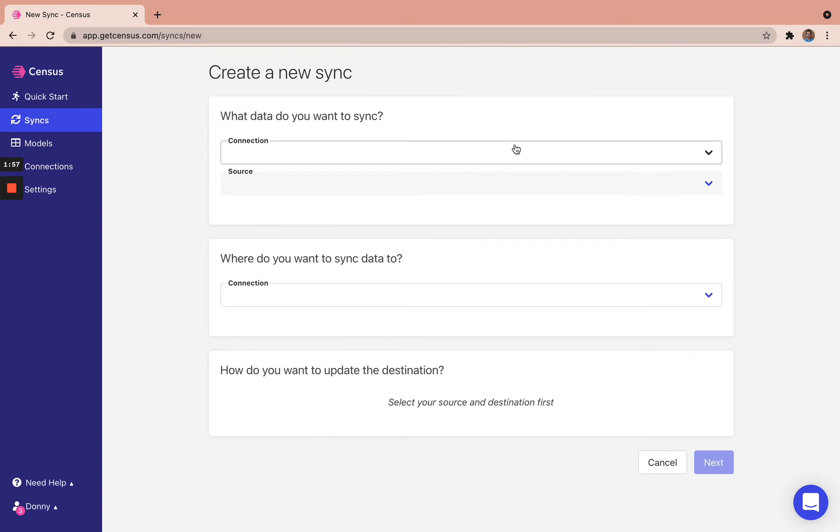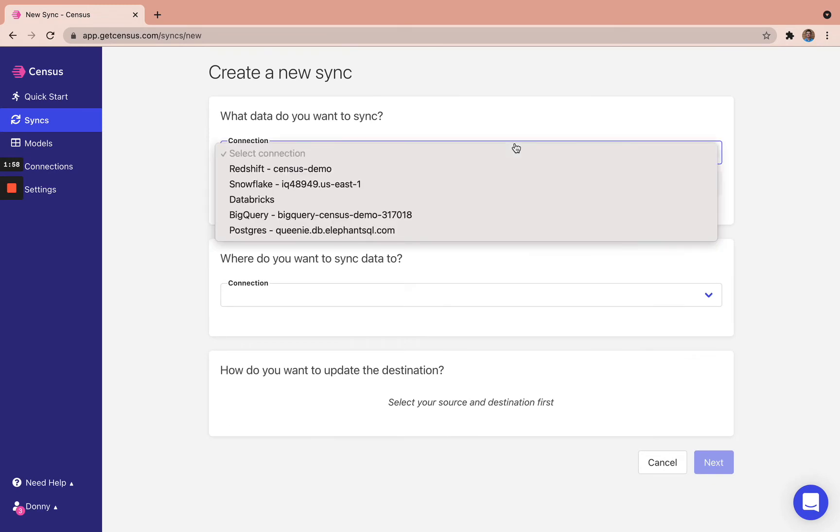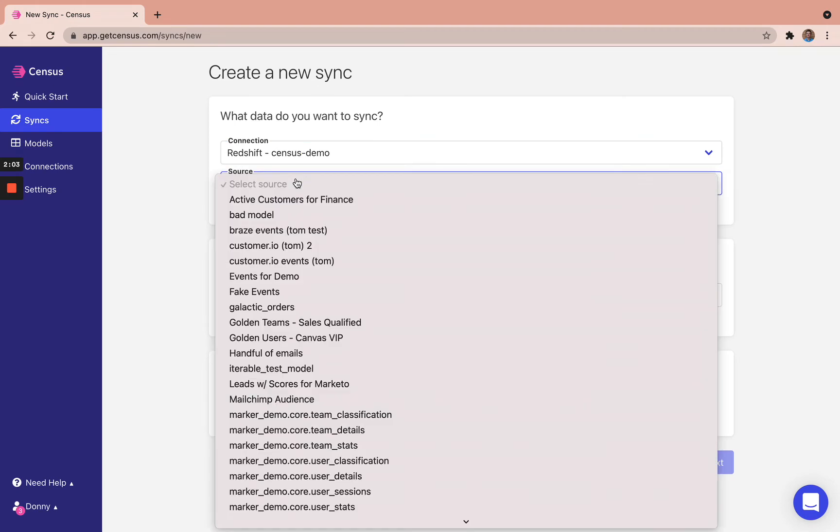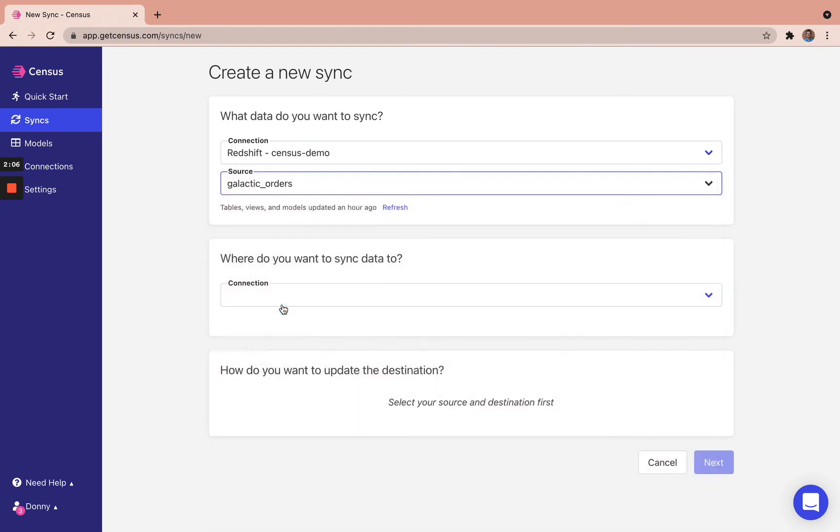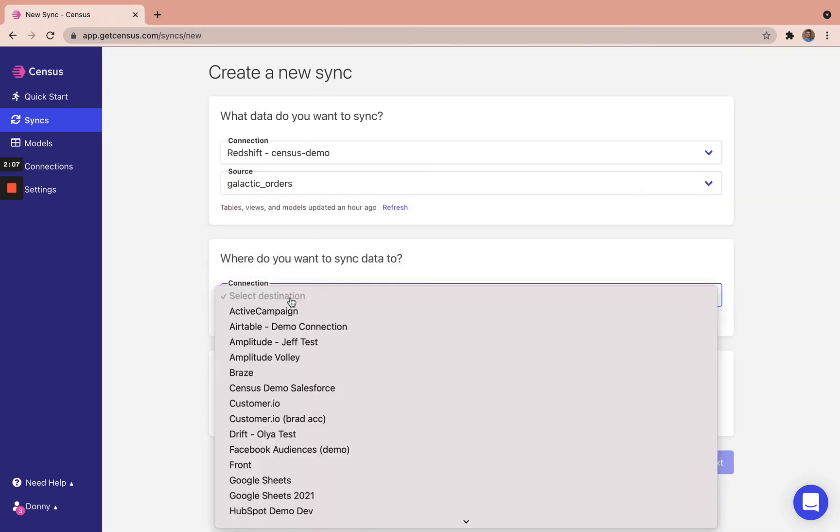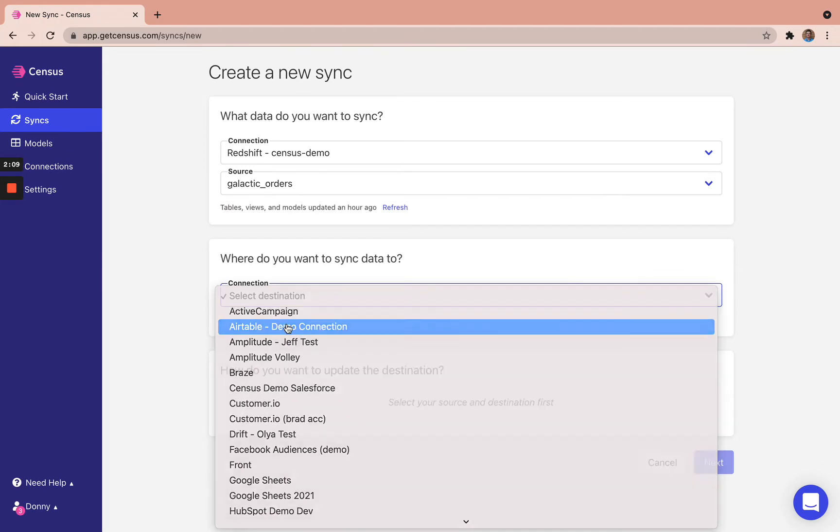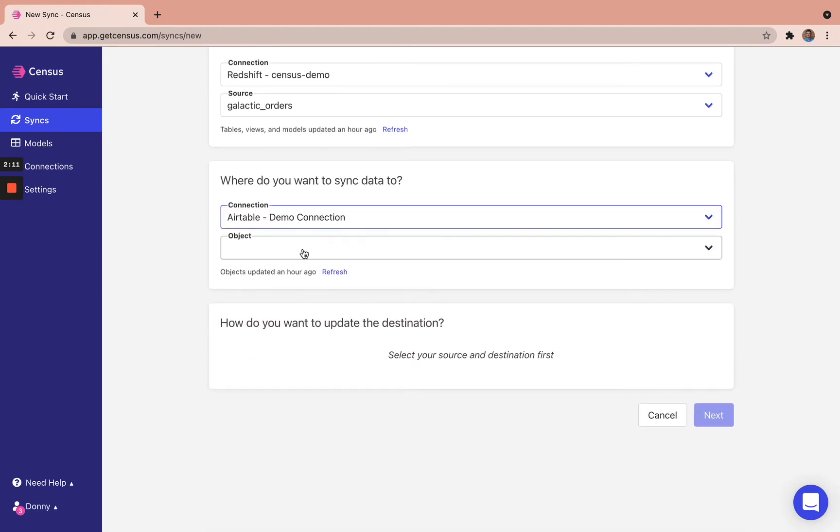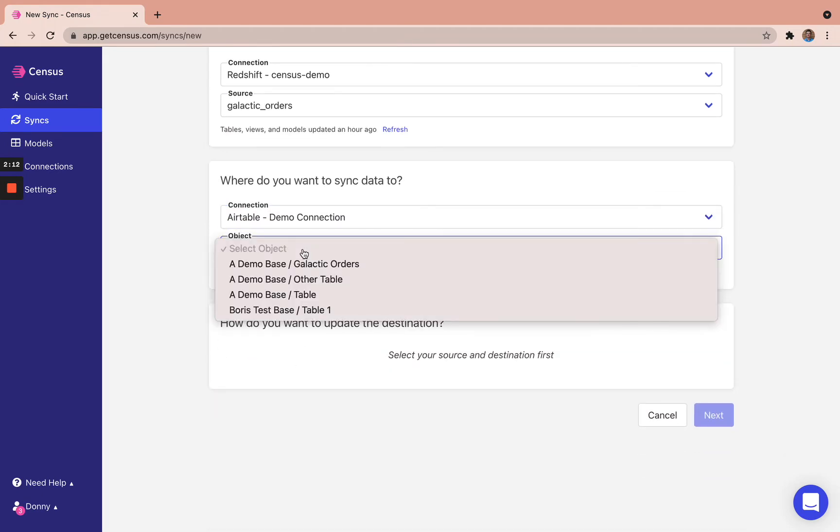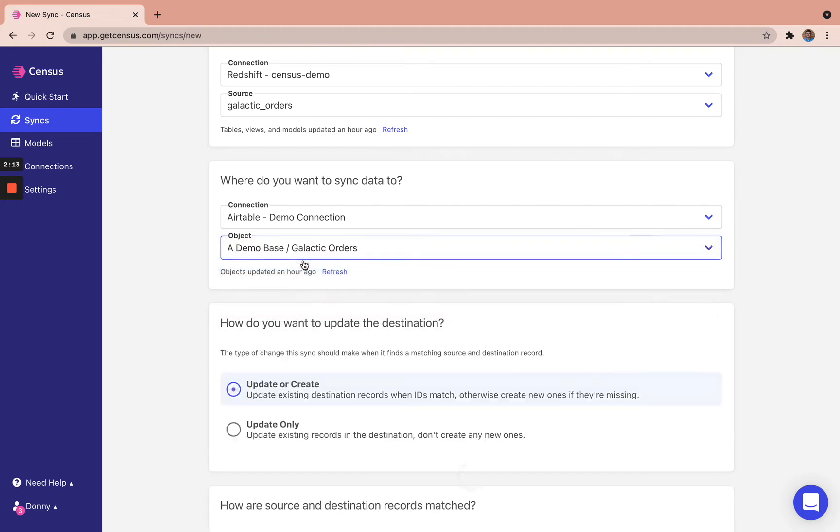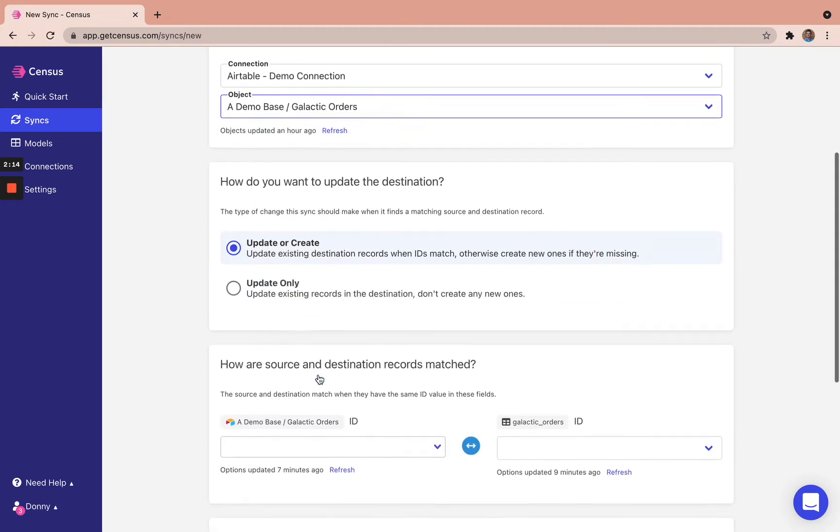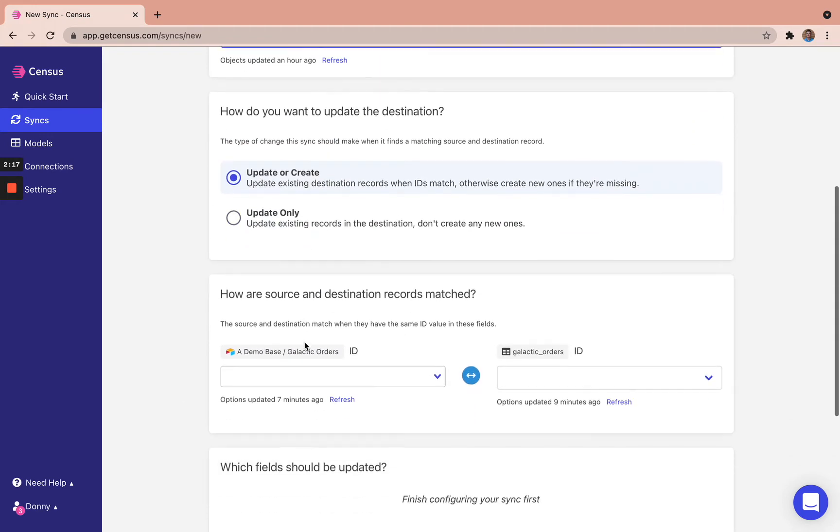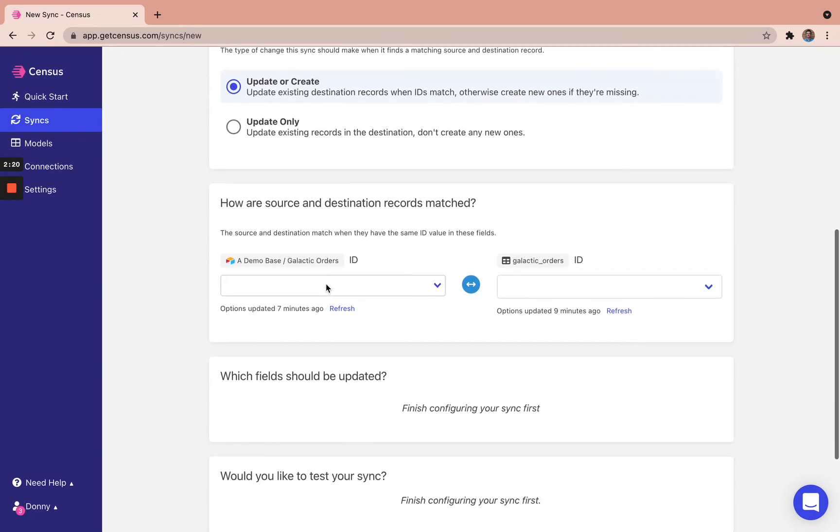So we hit add sync here. We're going to select that Redshift demo instance that I showed you here. We have that galactic orders model that we just saved that I just showed you. And we're going to sync that into that Airtable demo connection that I showed you as well, to galactic orders. And we're going to do an upsert here, because there aren't any records already existing in that destination.